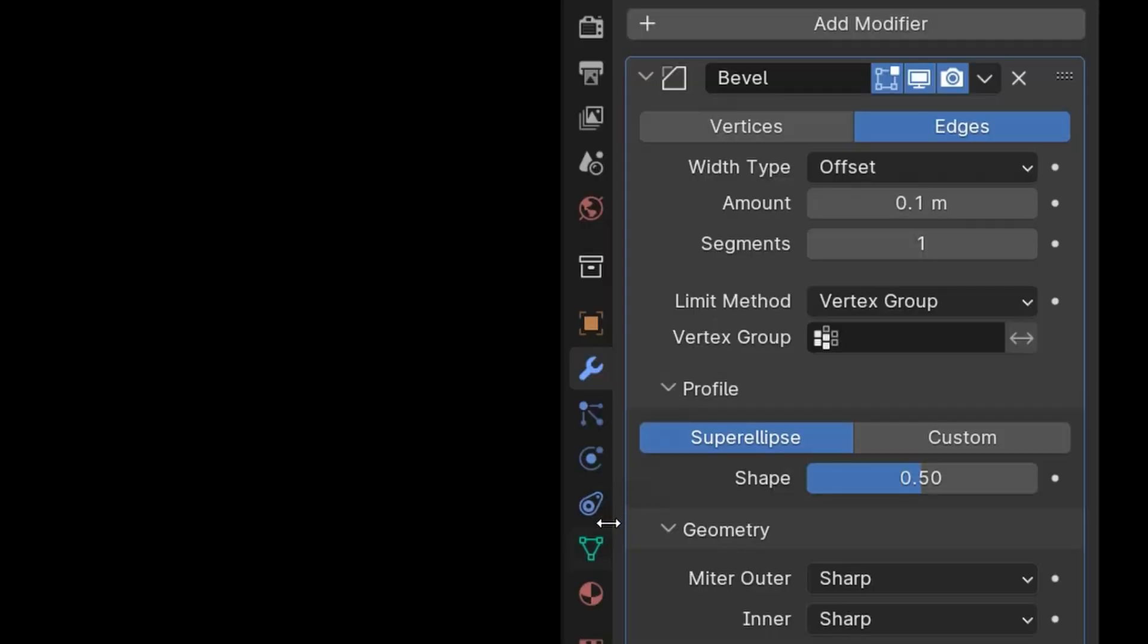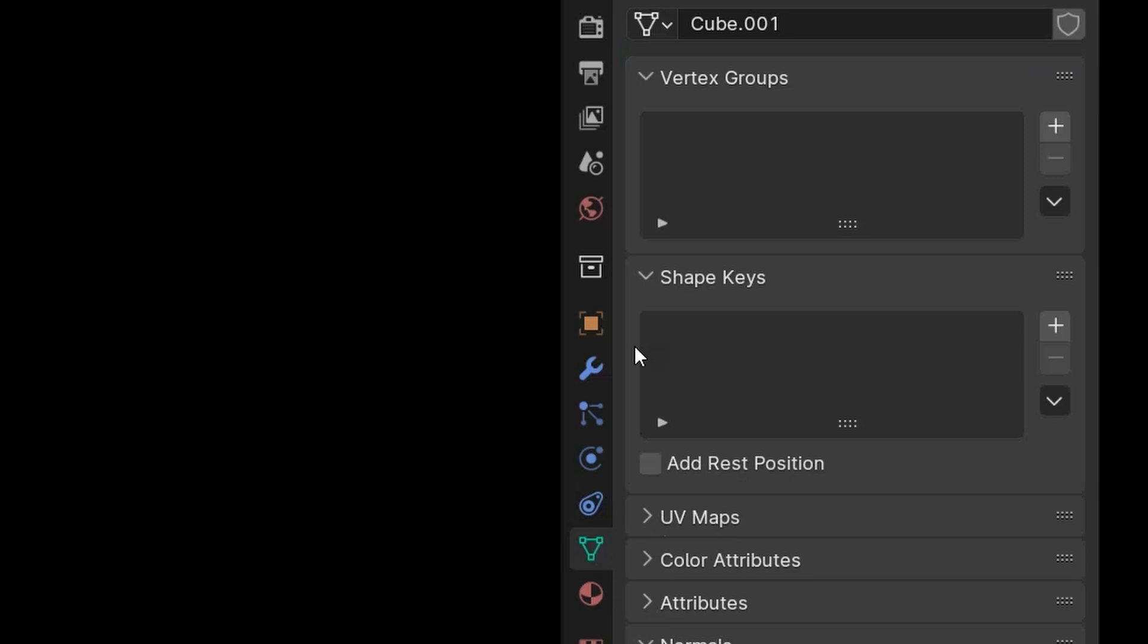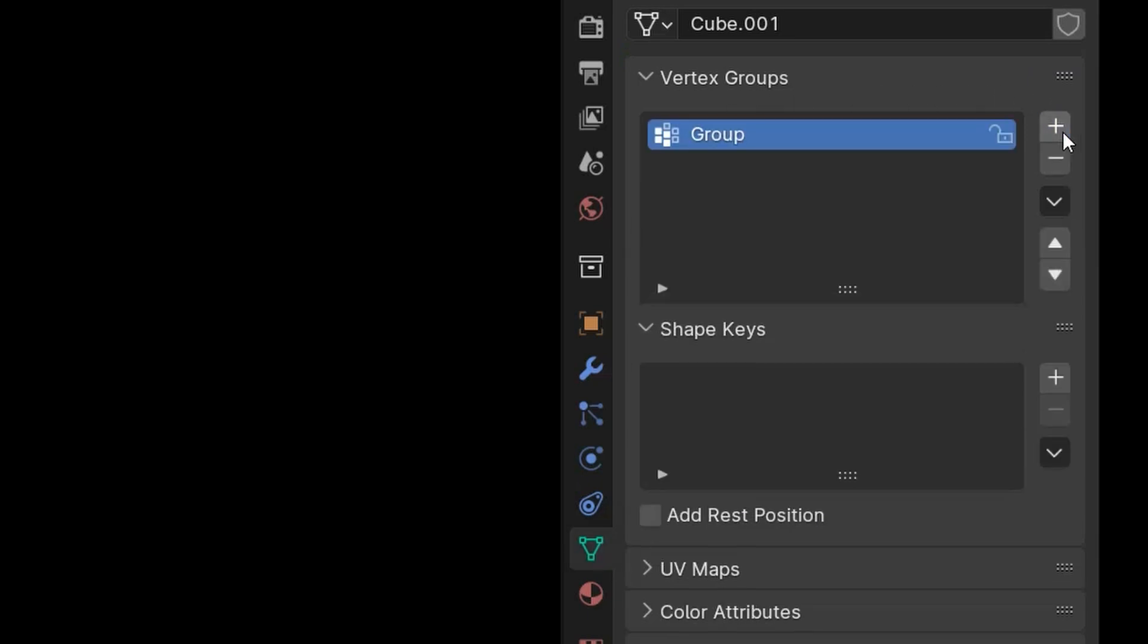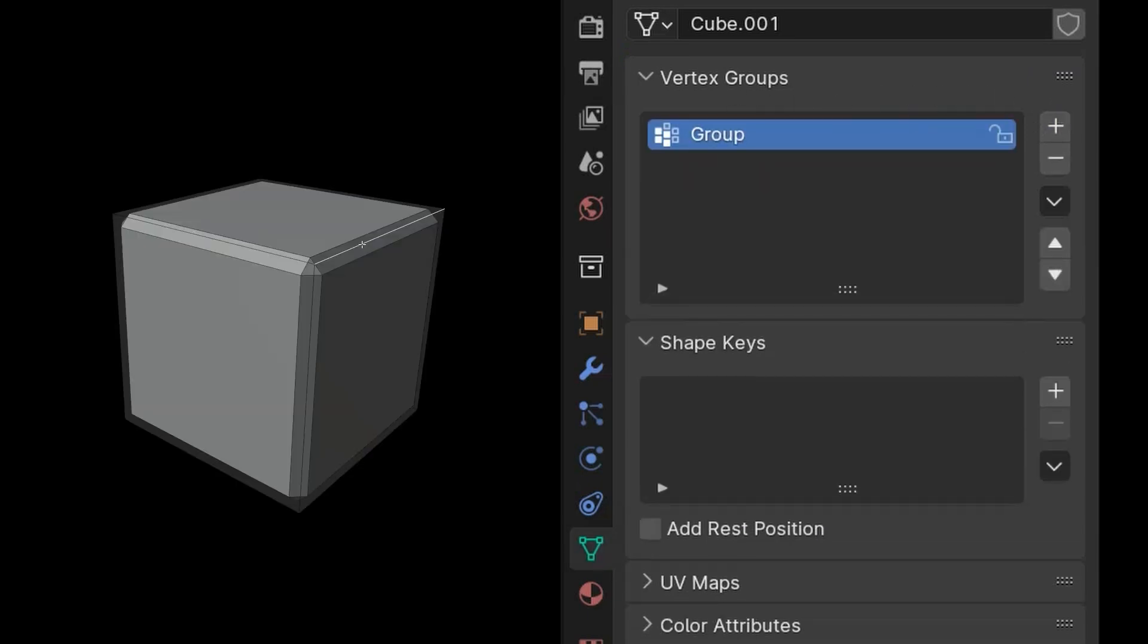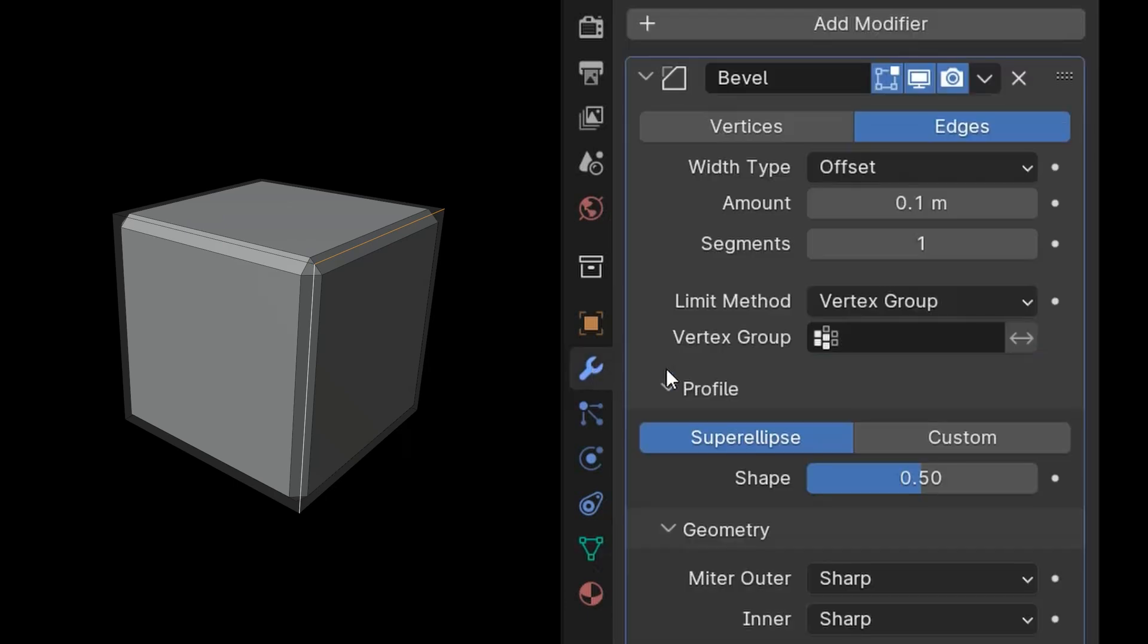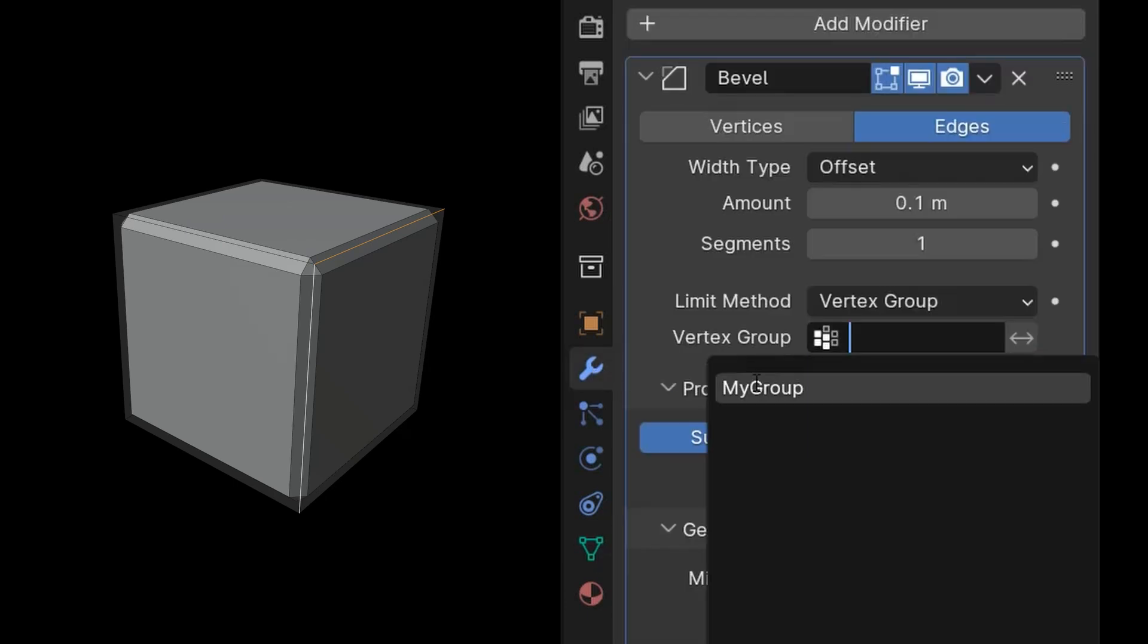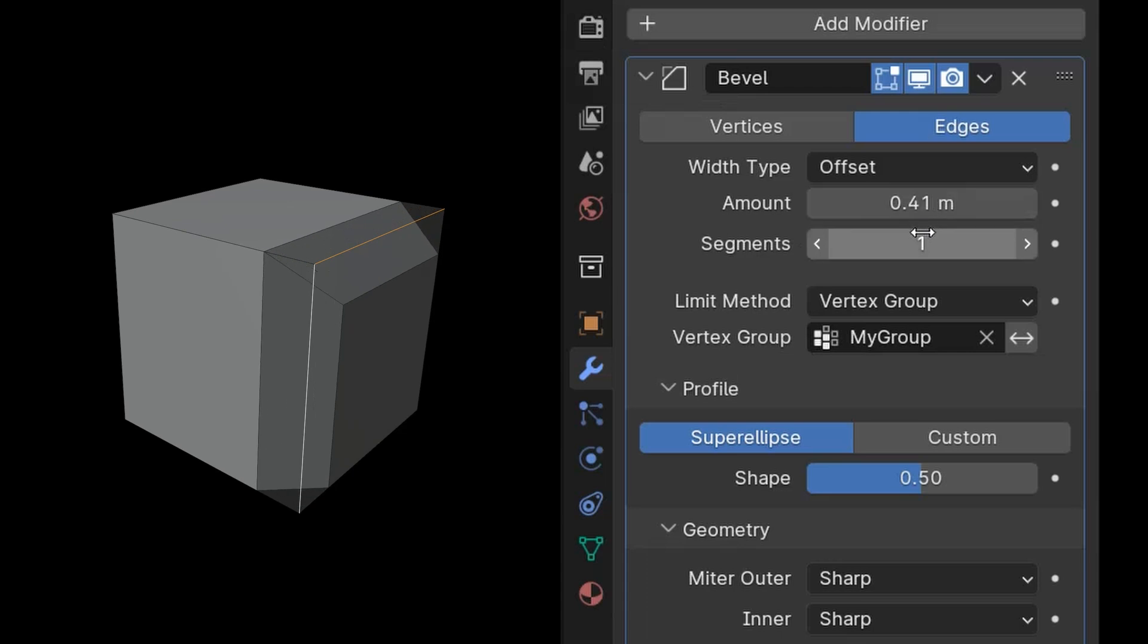To create a vertex map in Blender, go to Object Data Properties and then Vertex Groups. Click on the plus sign to create a new group. Select the edges you want to bevel. Click on Assign to load your selection into the group. You can rename the group with a double click. Finally, in the modifier, make sure to select the vertex group you just created.